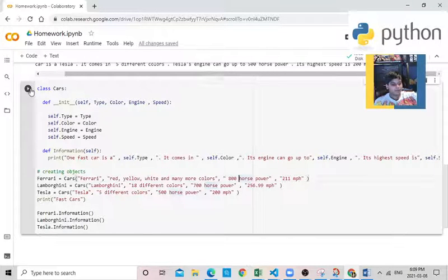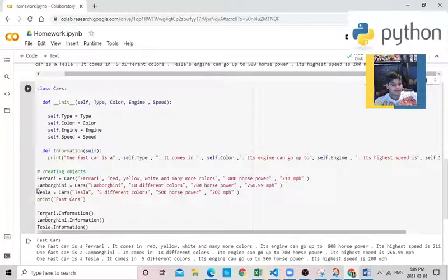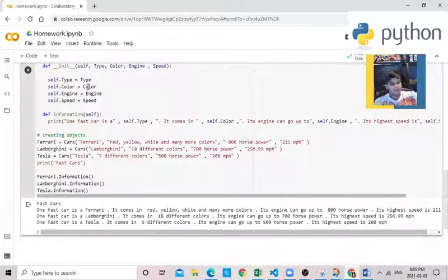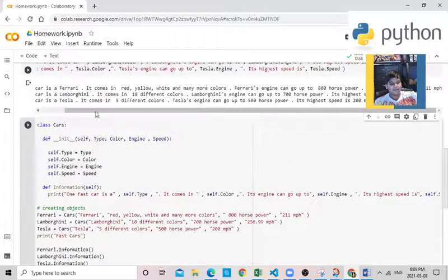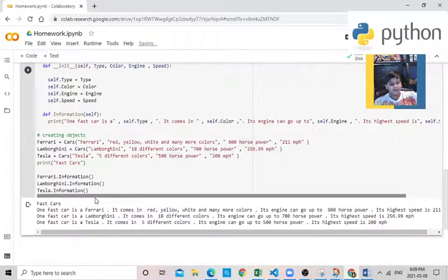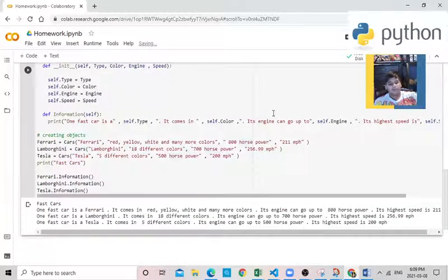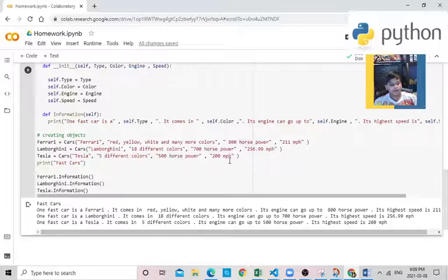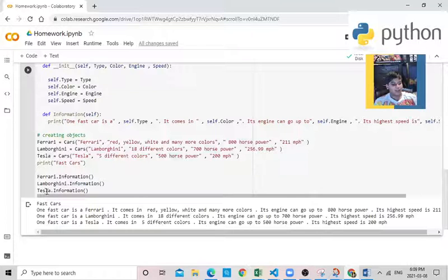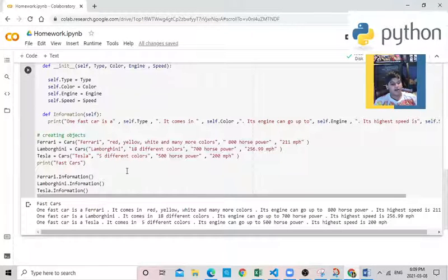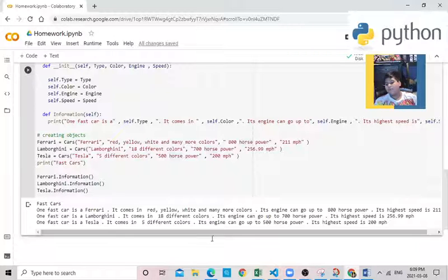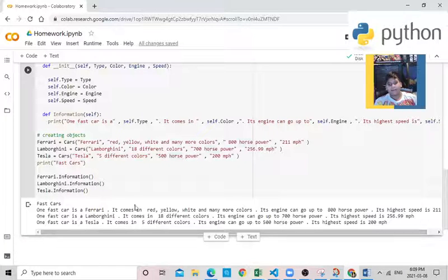There we go, the same thing that we printed here. But now if you make a new one and put the name, like Toyota.information, it will print that. So this is all my homework.